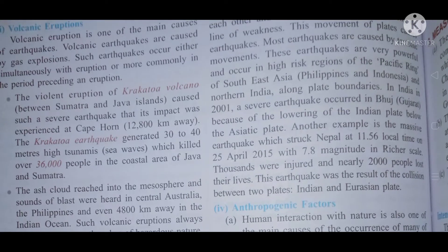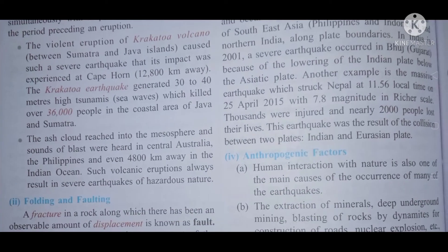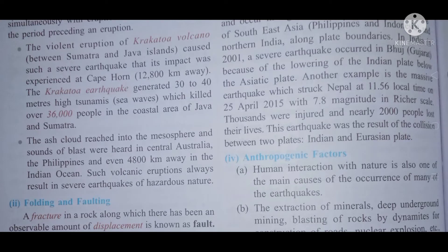The violent eruption of the Krakatoa volcano, between Sumatra and Java islands, caused such a severe earthquake that its impact was experienced at the Cape of Good Hope, which is 12,800 kilometers away. The earthquake was caused by a volcanic eruption and was very powerful.